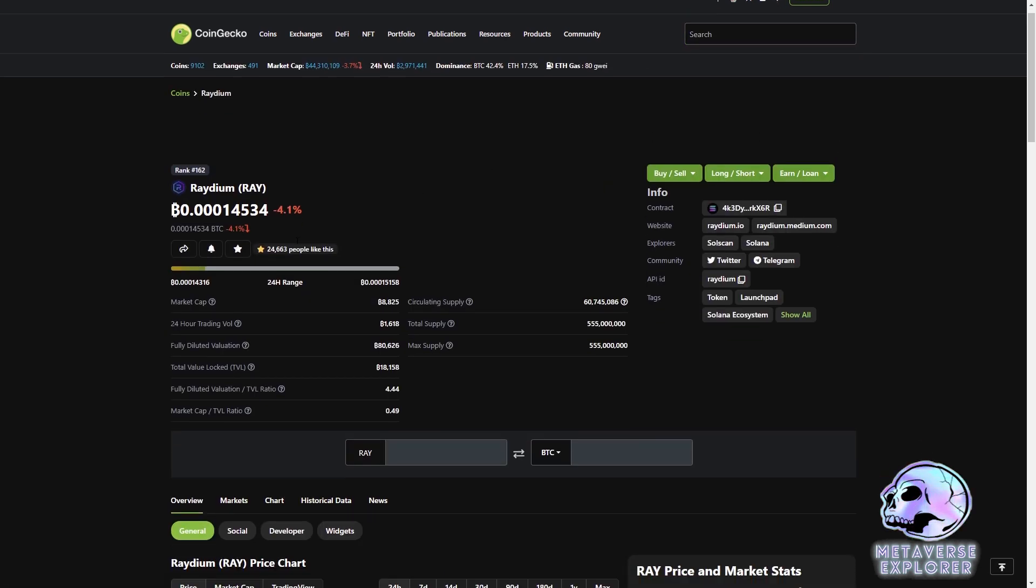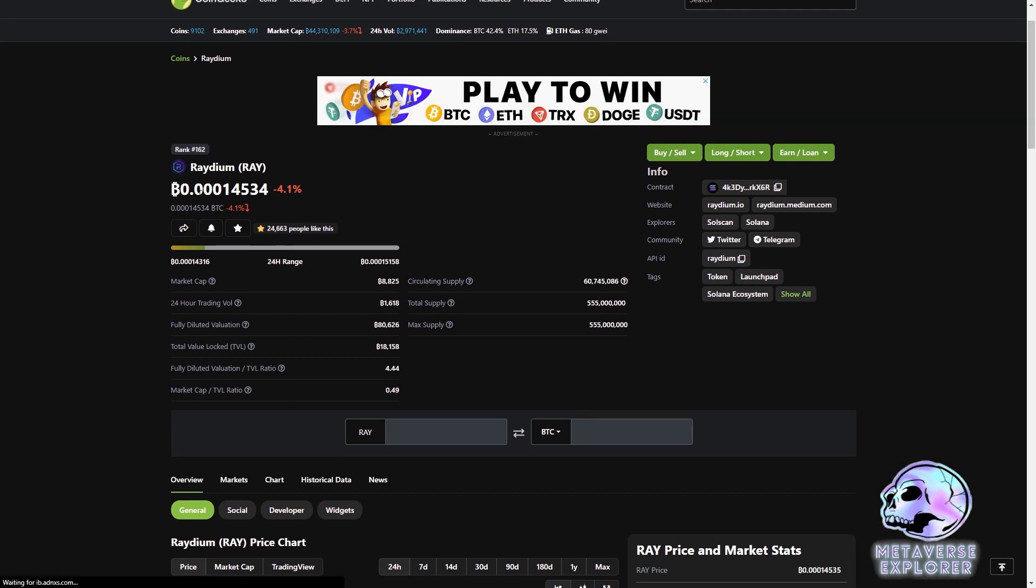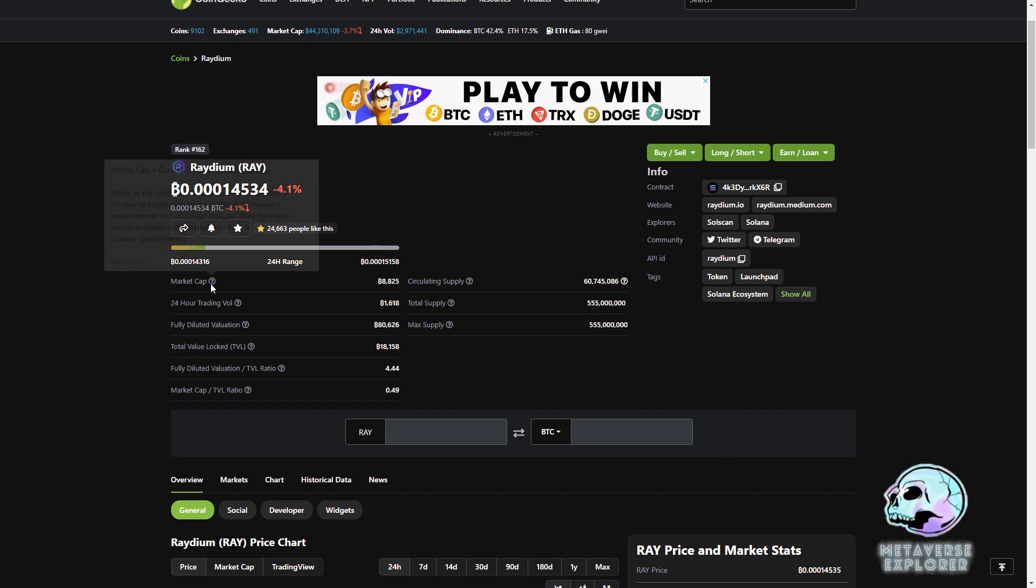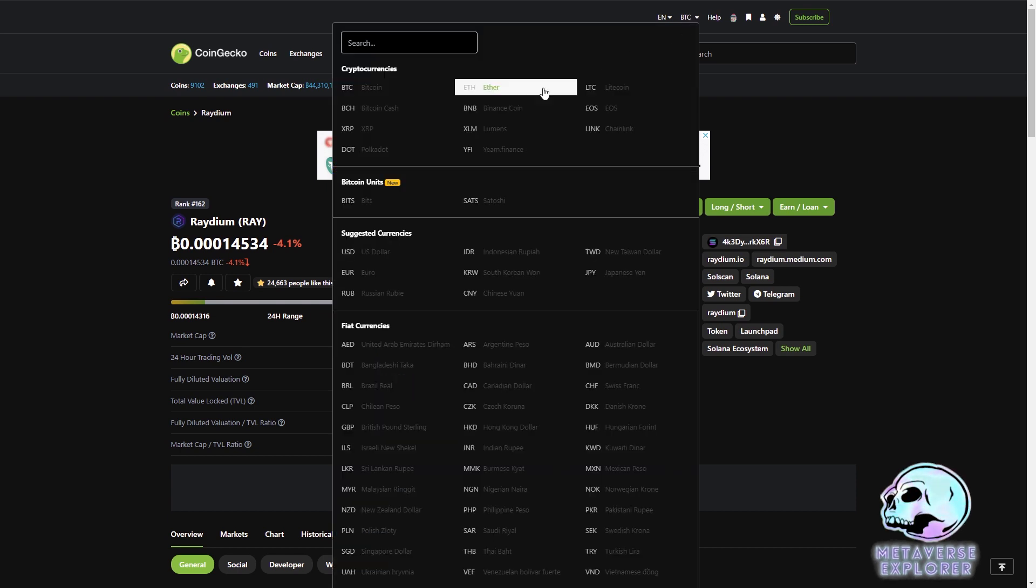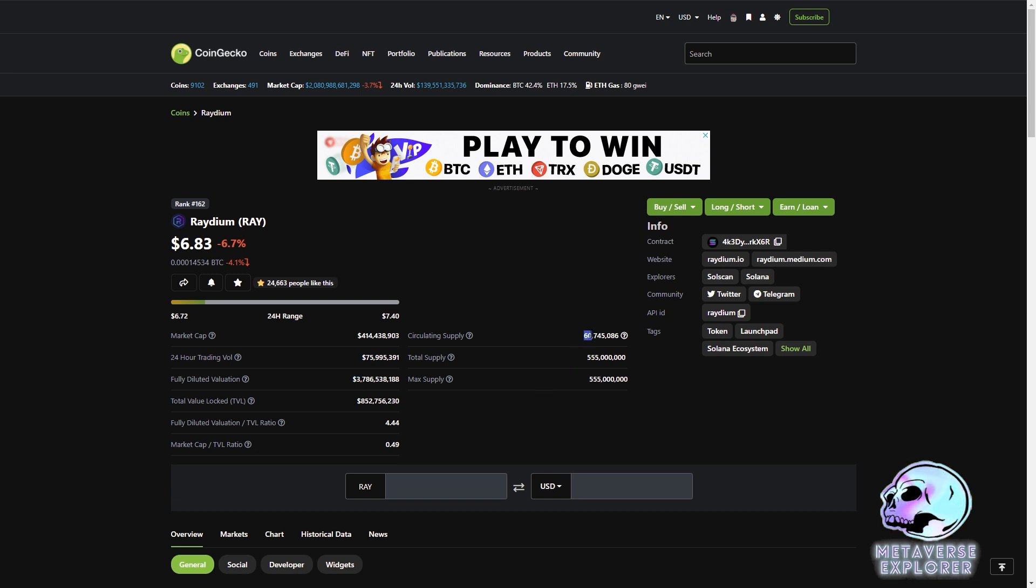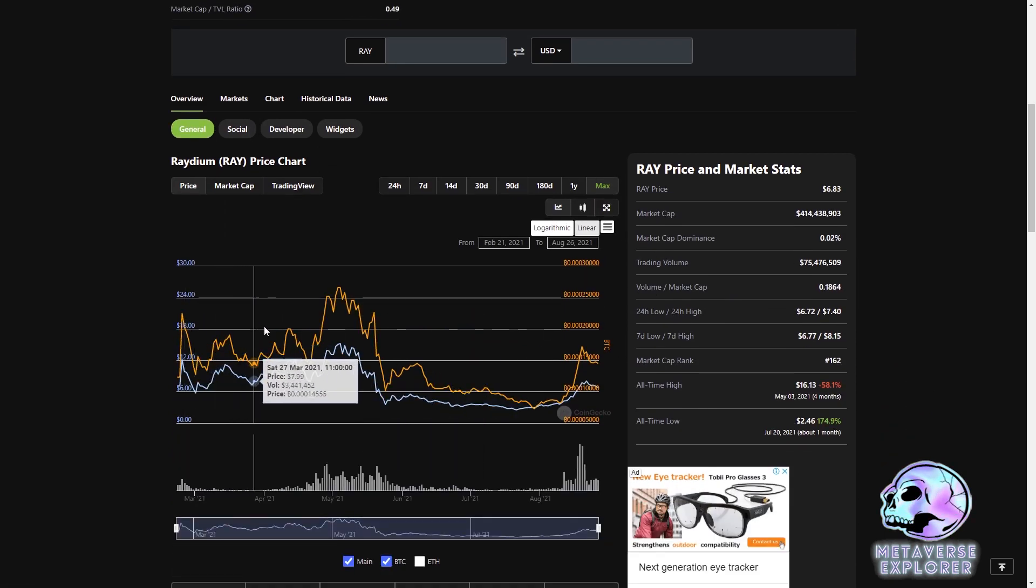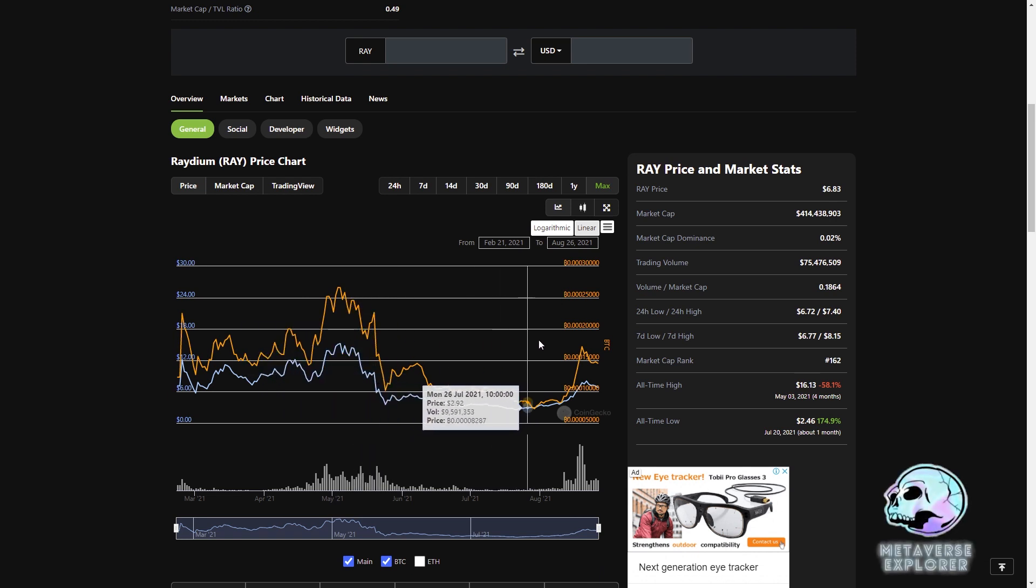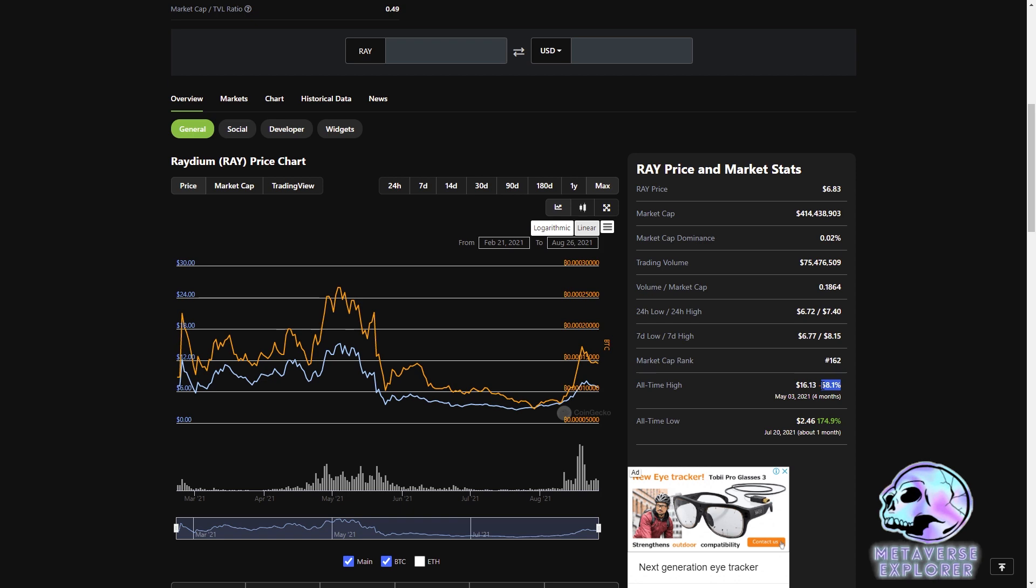We're priced against Bitcoin at about 0.0014 BTC. Current market cap in US is about 400 million dollars. The fully diluted market cap is 3.7 billion. Circulating supply is 60 million and total supply is 555 million. So it's got quite a small circulating supply. We can look at the price chart very quickly and you can see it's been going pretty sideways, a bit of a dip here, now seems to be trending upwards. From an all-time high, it's gone down 58%.